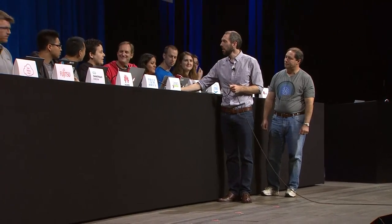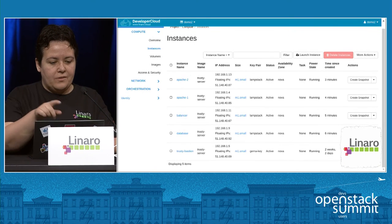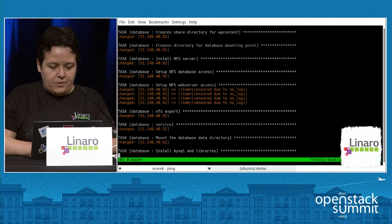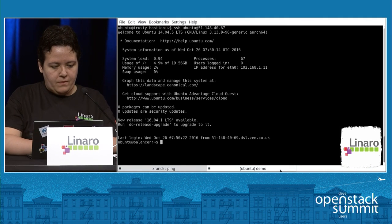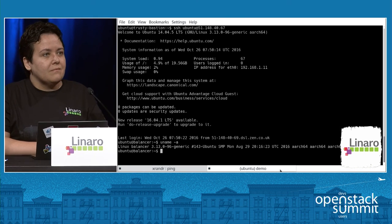One final mention of continuing the diversity at the technology level — I'm going to call Linaro. What processor architecture are you running on? We're running on ARM64. So if you see the balancer here, I can actually connect to it and show you. ARM64 over there.